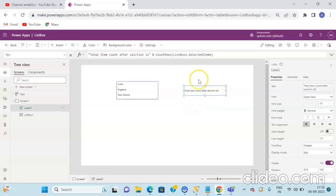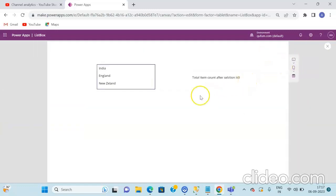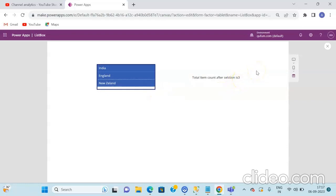First save the application, and then run the application to see whether we are getting the correct count. Click on the play button and then select an item from the ListBox. Upon selecting one item the count we are getting is 1. If we select another item the count increases, and if we select the third and final item we get the total item count as 3.